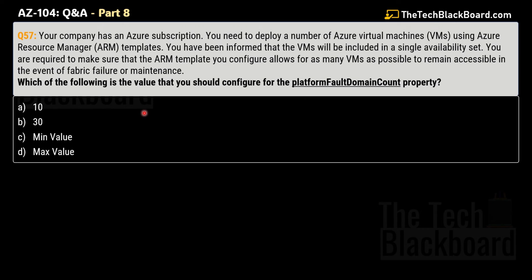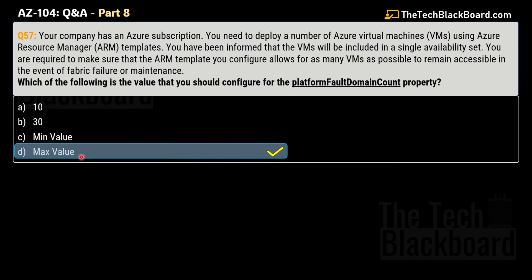Question 57: Your company has an Azure subscription. You need to deploy a number of Azure virtual machines using ARM templates. The virtual machines will be included in a single availability set. You must configure the ARM templates to allow as many virtual machines as possible to remain accessible in the event of fabric failure or maintenance. Which value should you configure for the platform fault domain count property? Options are 10, 30, minimum value, or maximum value.